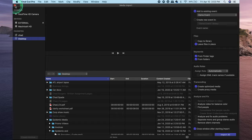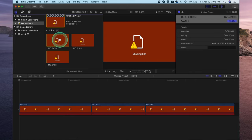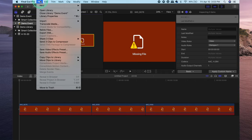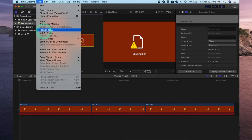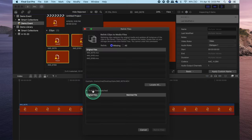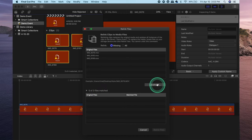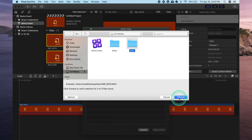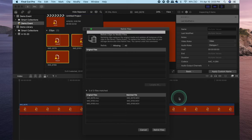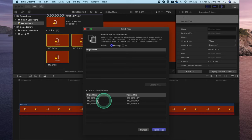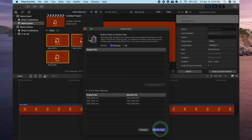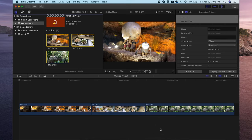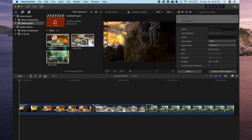To get around this issue all you need to do is select the clips. Hit command A to select all of them. Go to file, select relink files. So zero of three files were matched. Select locate all. And basically all you're doing now is telling Final Cut Pro where you can find these files that you've moved. So now three of three files have been matched and all you need to do to get the files back to where they were is click relink files. And there you go everything should be back to normal.